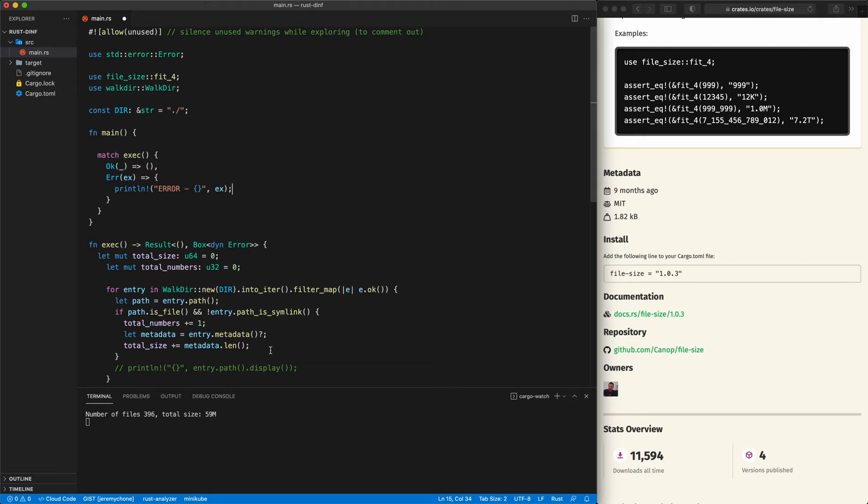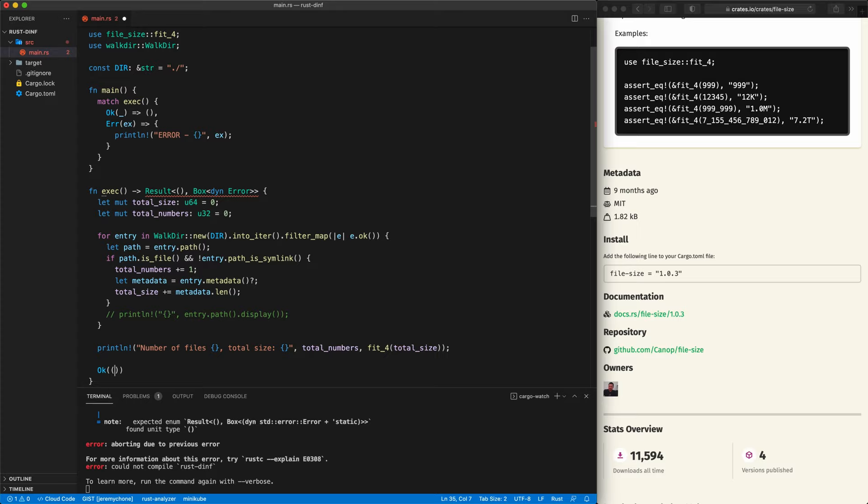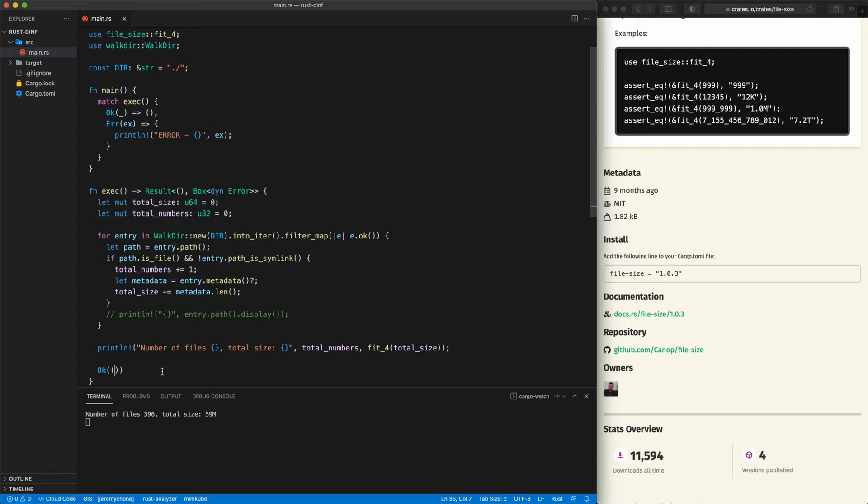We press save and get an error — at the end of the function we need to return Ok. So we add 'return Ok(())' and press save again. Everything works, and now our code can scale a little bit better.